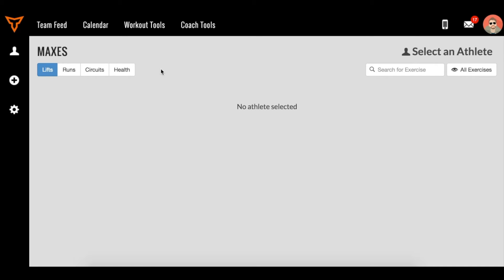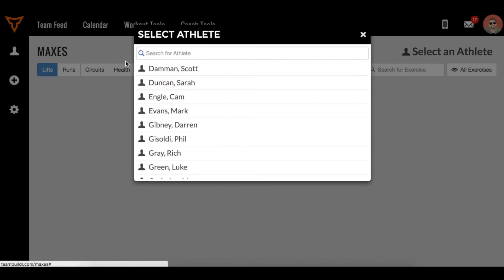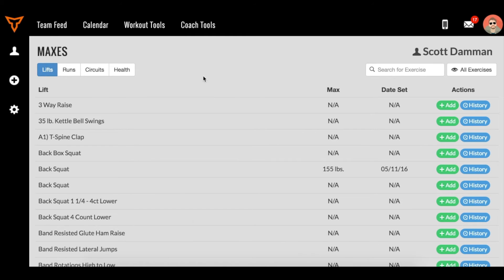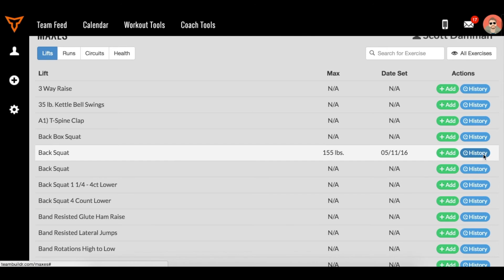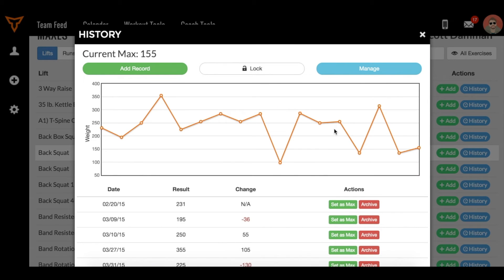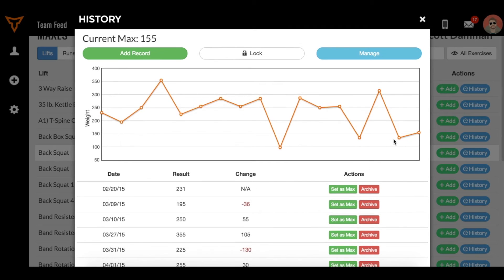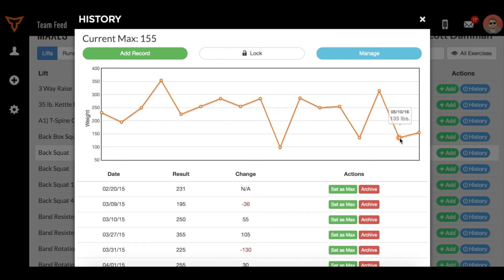For example, if I wanted to go to Scott Damon, and let's say that Scott Damon on his back squat set a new max recently, and this new max was just a little bit low. Let's say that these last two maxes, 155 and 135, were low and I do not want him working off of those one RMs.